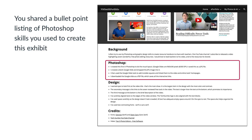The next criteria is that you shared a bullet point listing of Photoshop skills you used to create this exhibit. Describe what it is you did in Photoshop to do this — not looking for a dissertation here, just a brief description of the steps you took to create this exhibit. This criteria is worth three points.